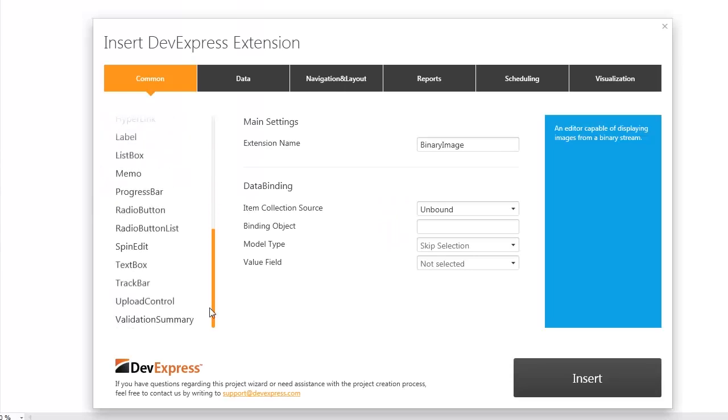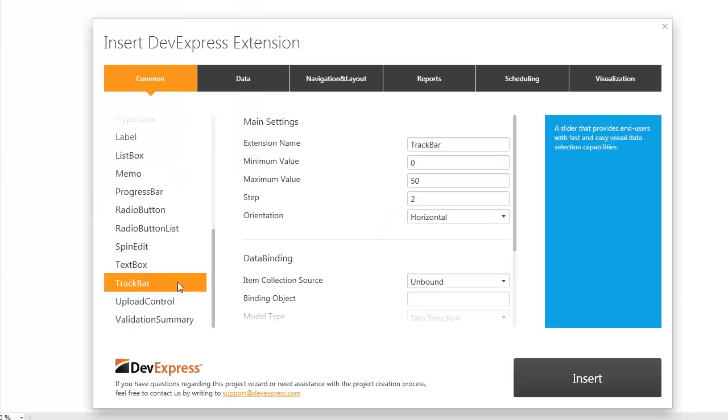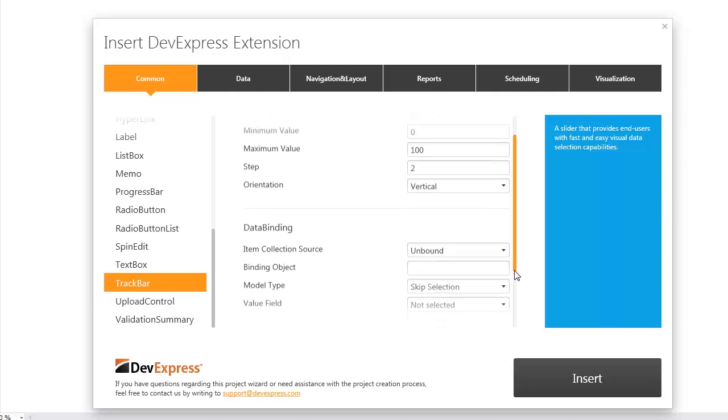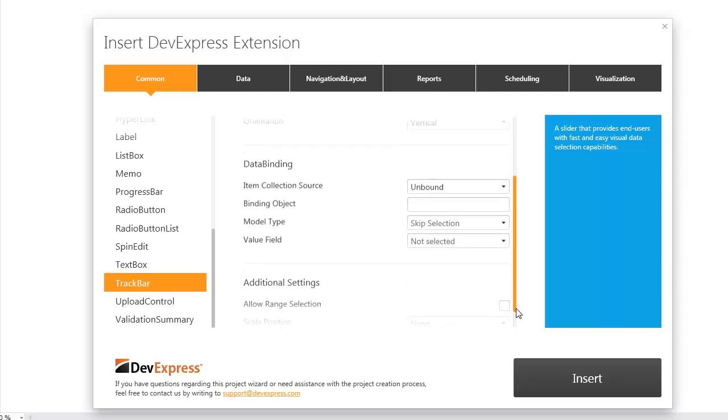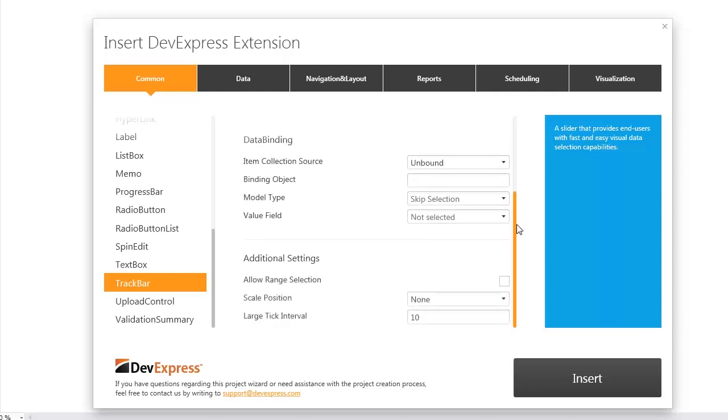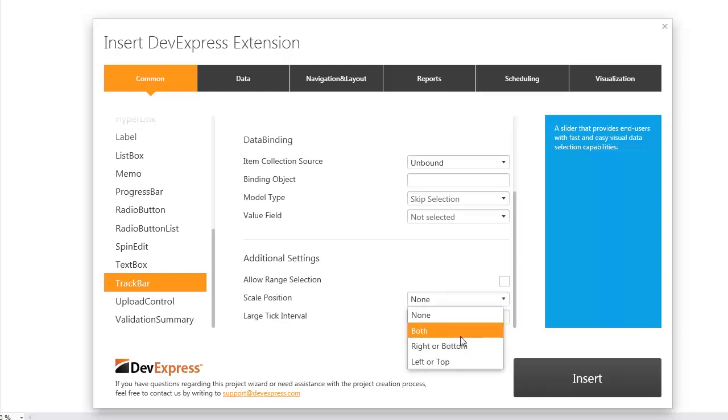Here, let's select the Track Bar extension. I leave the default extension name and minimum value, set the maximum value to 100, and select the vertical orientation, but I won't bind it to a data model. In additional settings, I define the scale position and allow range selection.